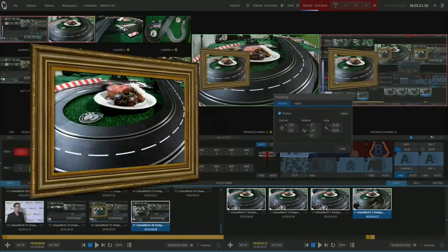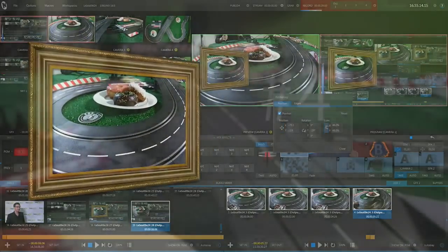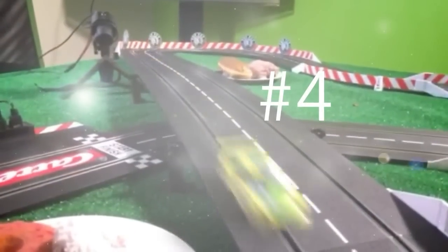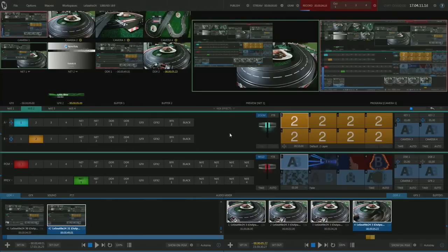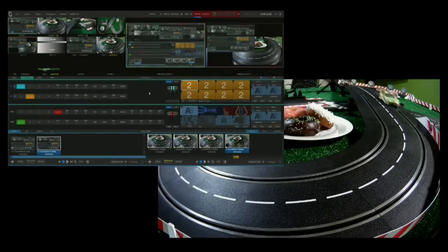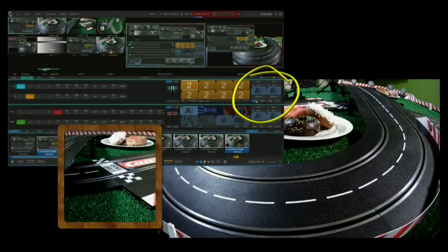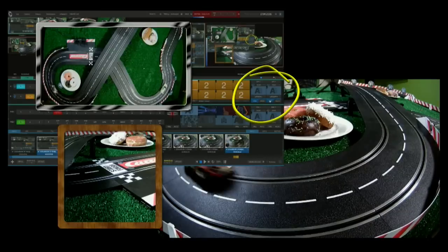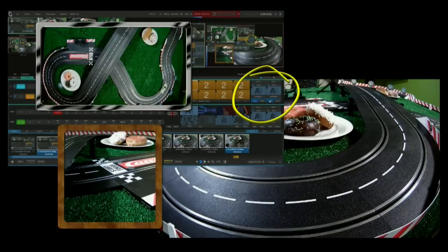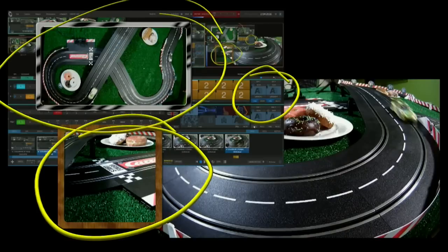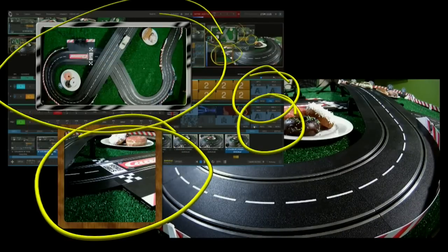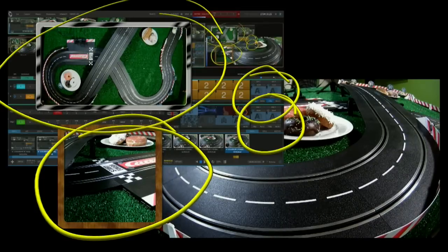Number four: two upstream keyers in each mix and effects bus. Currently this is a basic mix and effects with two pictures-in-pictures. Now I could add two more on top of that — with borders of course — and this is not counting the two downstream keyers available on our main switcher control surface. More creative control.